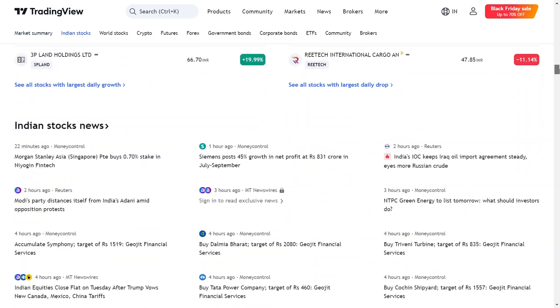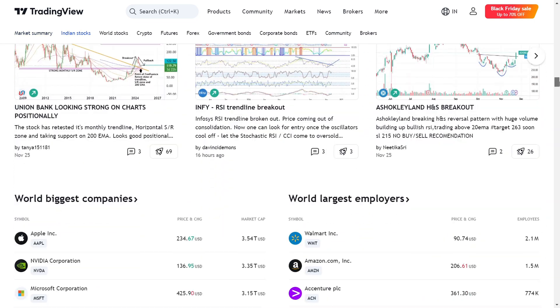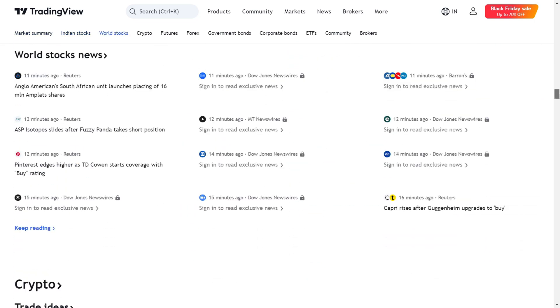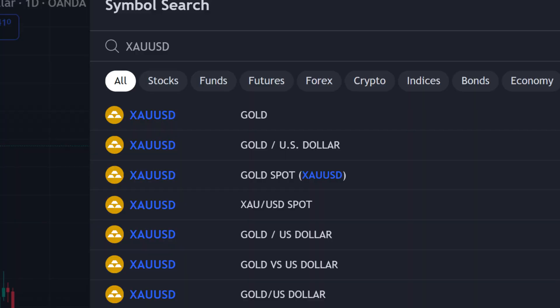After that, search on the search bar for XAUUSD — it's commonly known as gold traded against the US dollar.